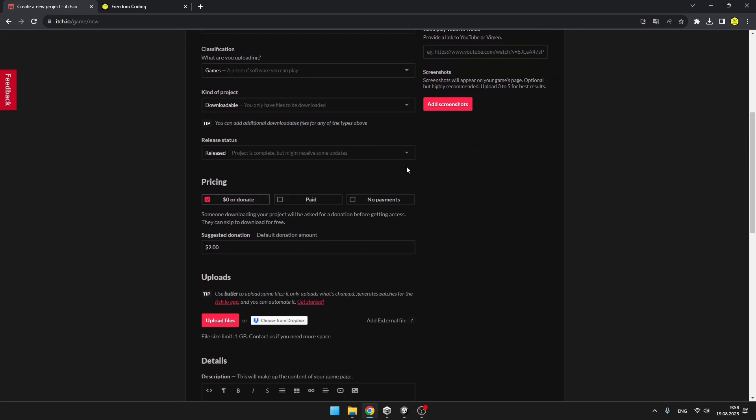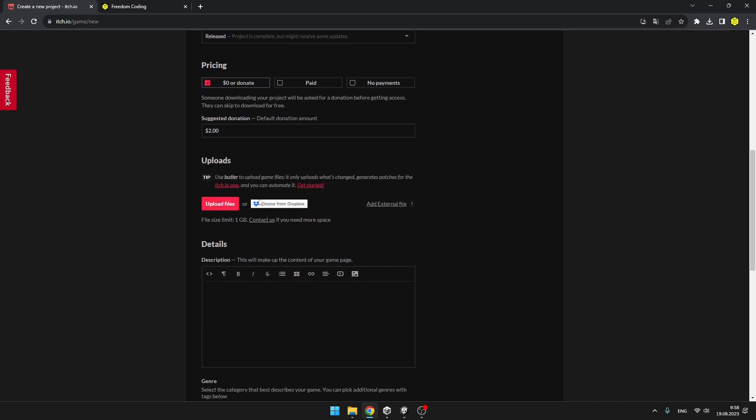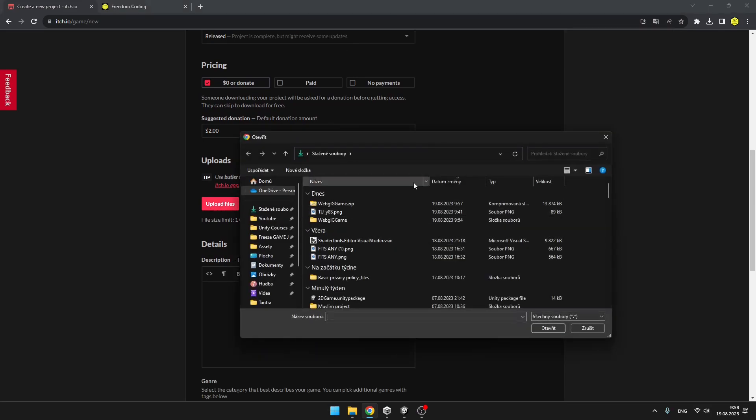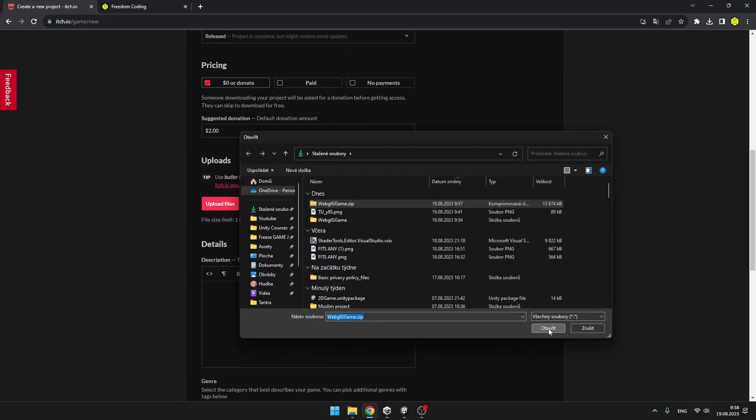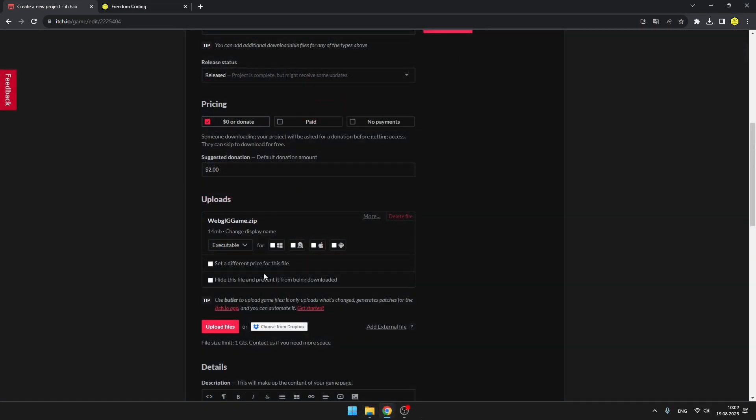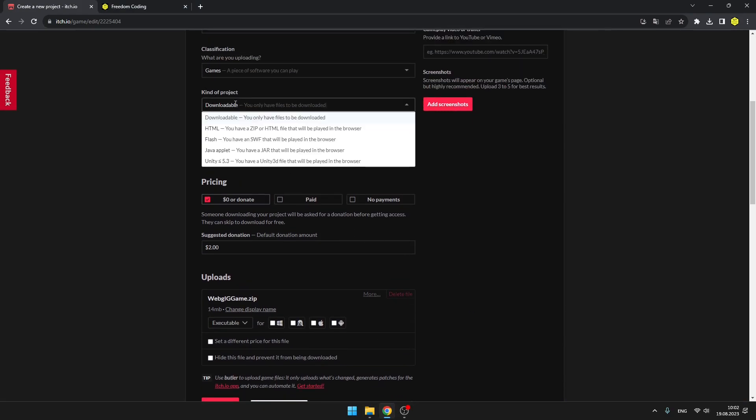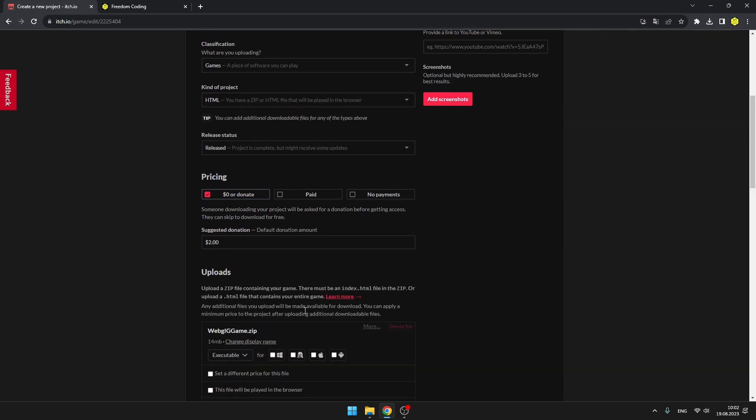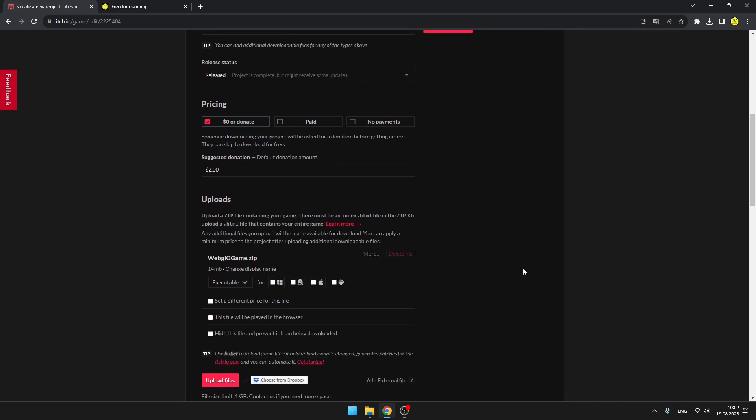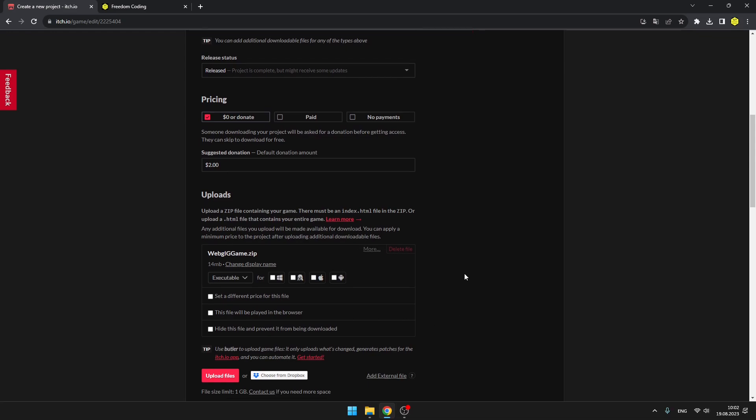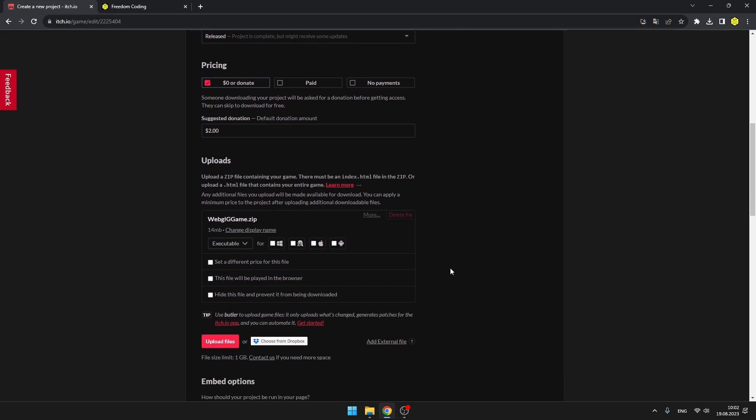The games can also be paid, so that's quite nice that people can play it in the browser and can also pay for it. And here we will upload the files, so select the zip file that we have created. Now we have the file uploaded. You also want to select the kind of project, which right now is for HTML, which is for the web game, but you can also upload other files that people can download.